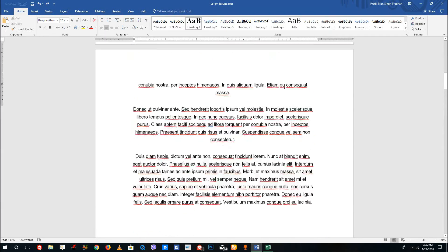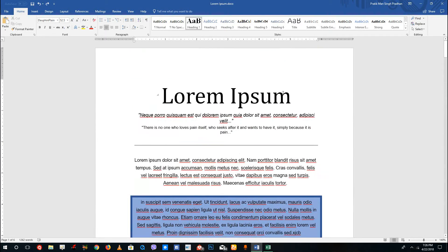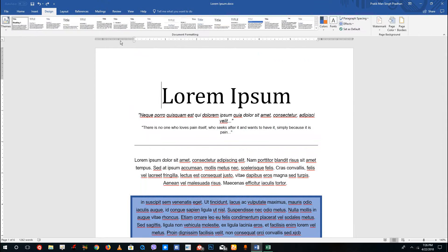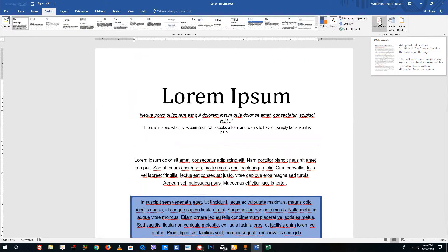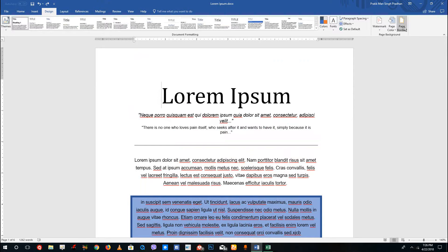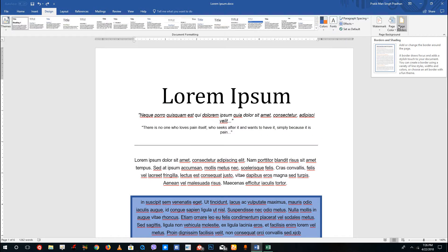You can see there's a Microsoft Word document open. What you can simply do is go into the Design section, and on the right-hand side you have the watermark, the page color, and the page border options.